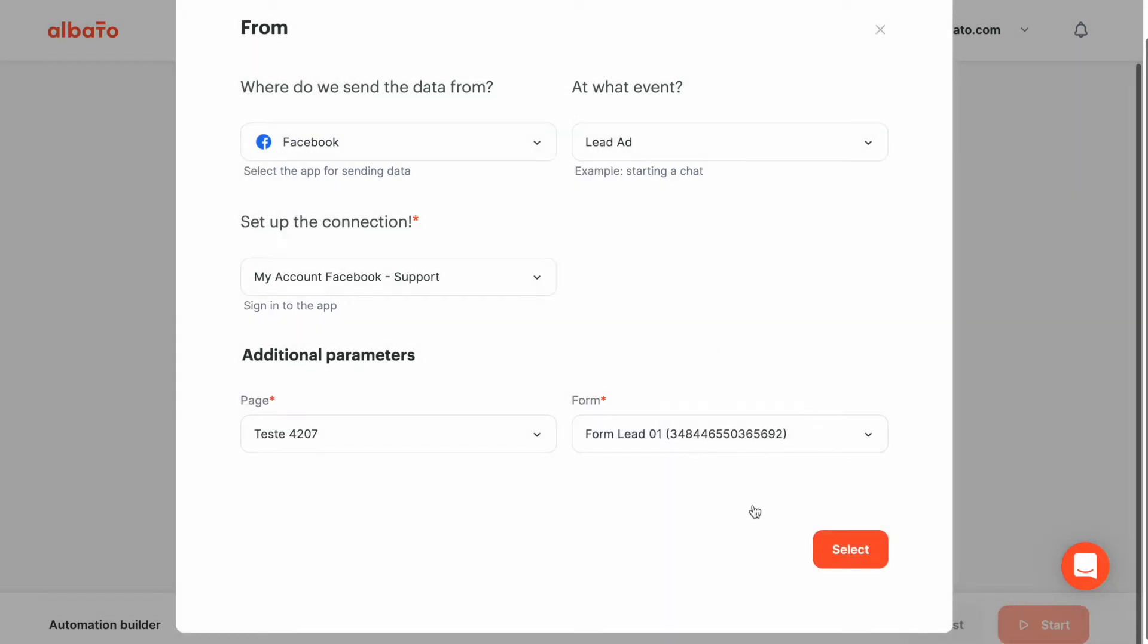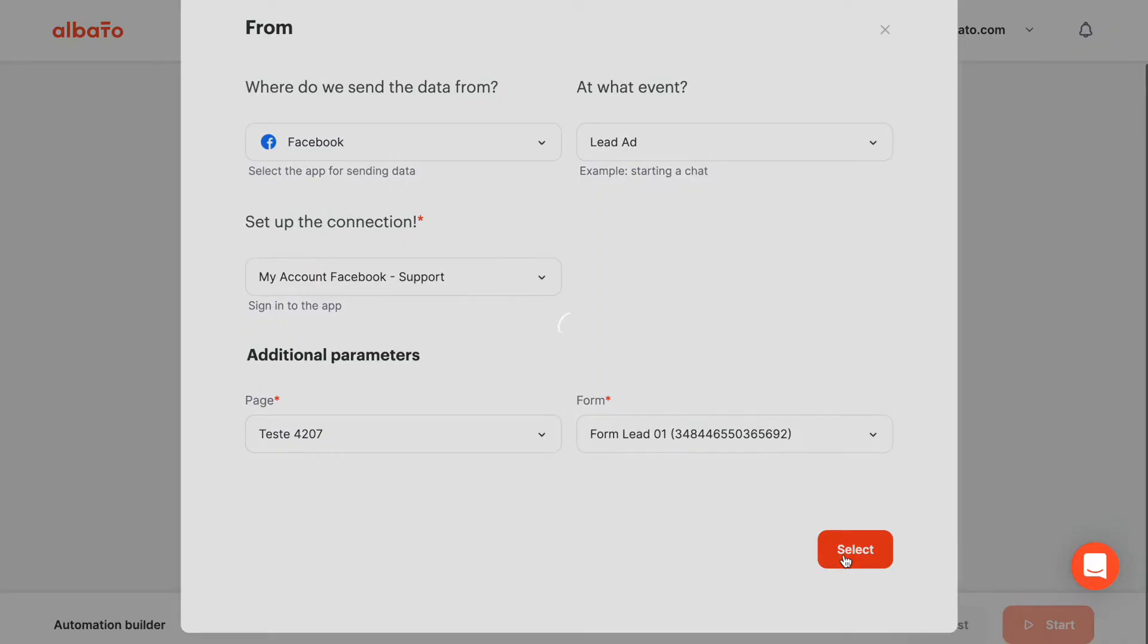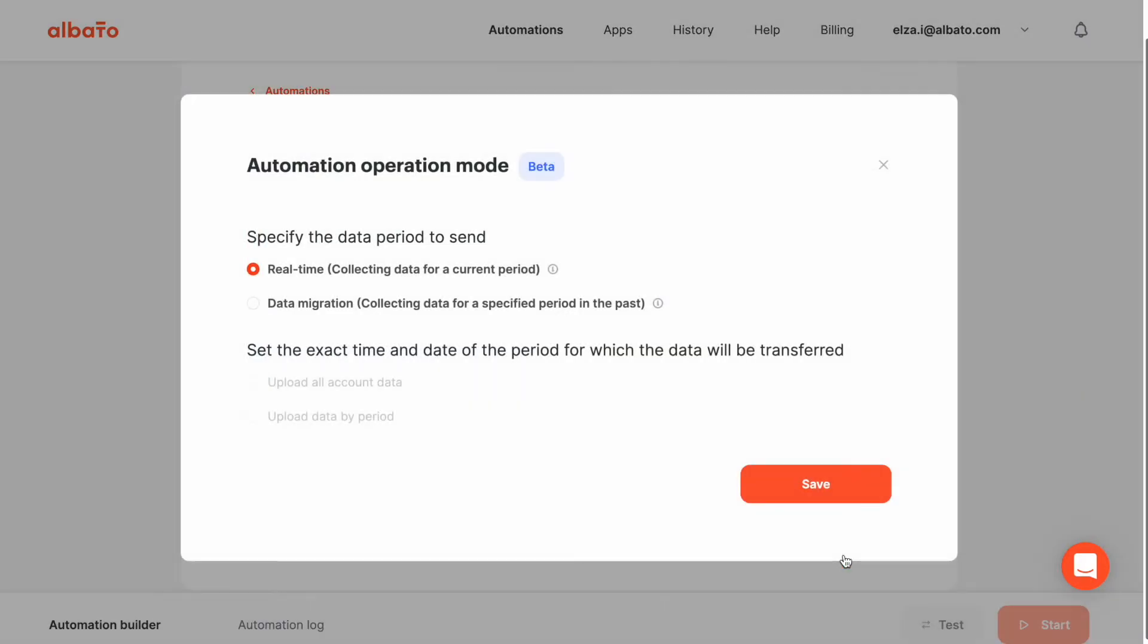When you are happy with your first app, click the select button. Next, set up the operation mode. I choose a real-time mode to receive leads in real-time.